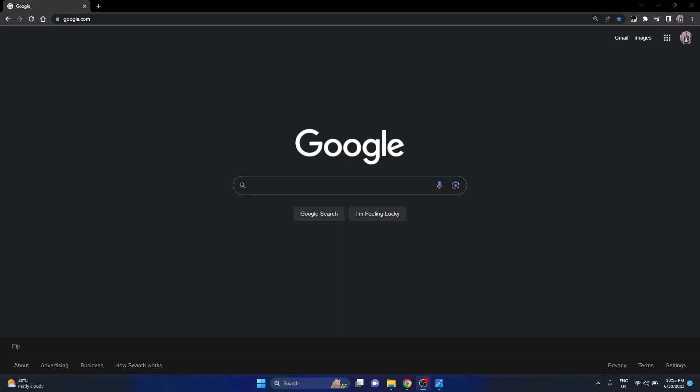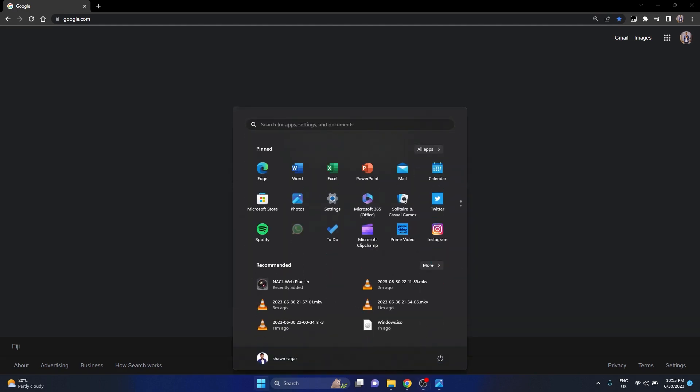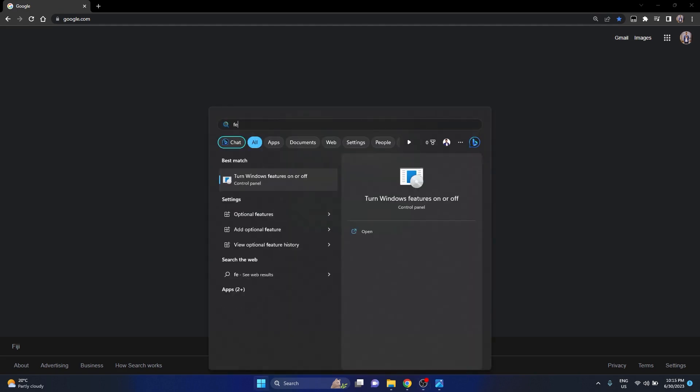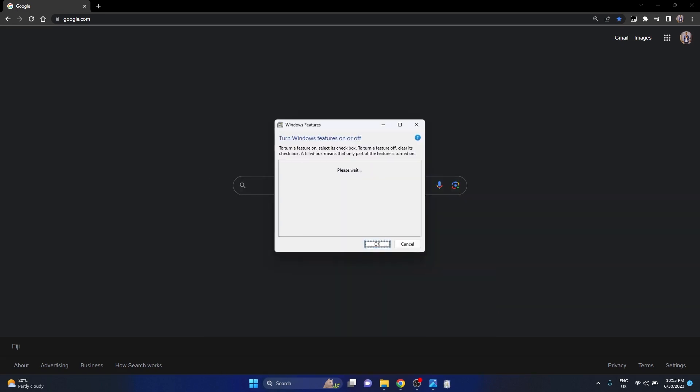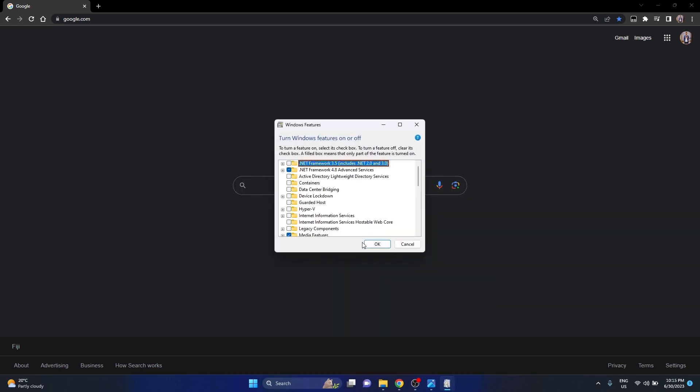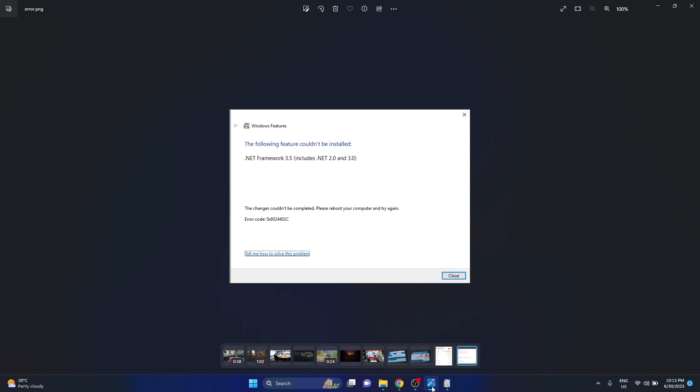Hello guys, in this video I'm going to show you how to fix an error which you get while trying to install a backdated version of .NET Framework. Basically, when you press on the Windows button, type in features, this is what happens when you try to install .NET Framework 3.5 but you get an error which states that the changes couldn't be completed. This is the error code that you get.